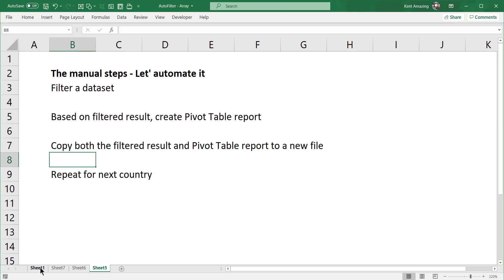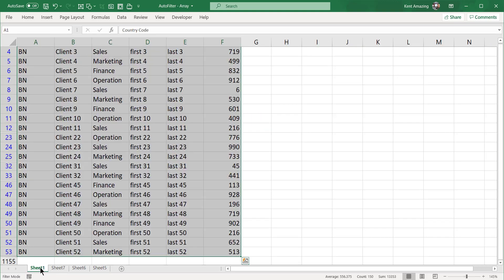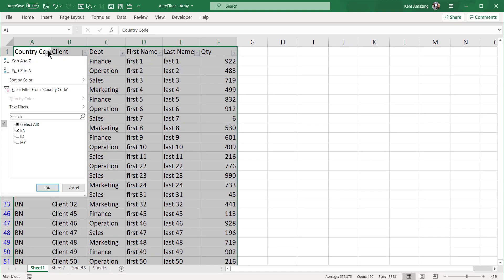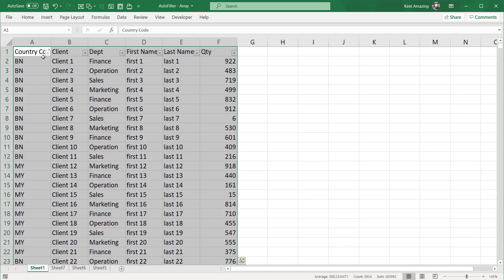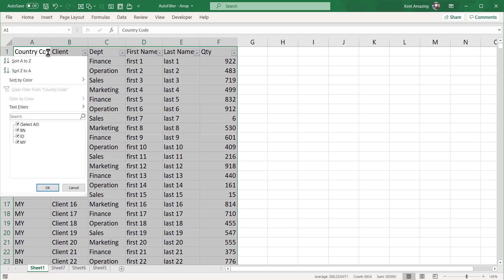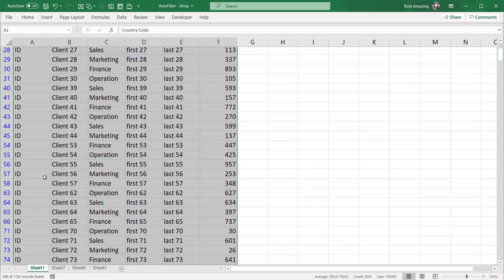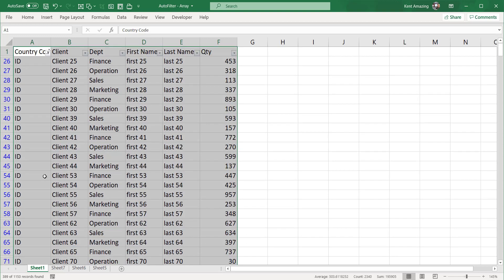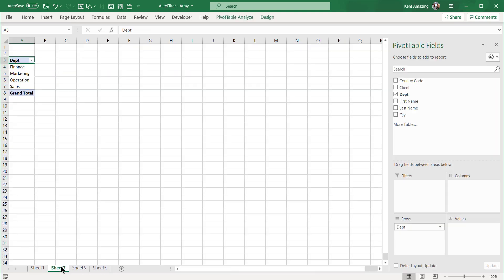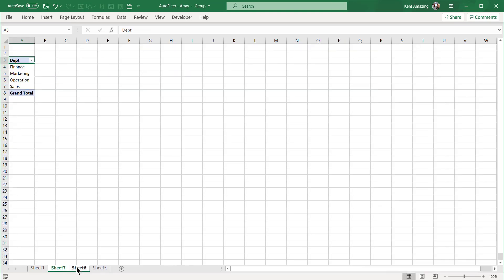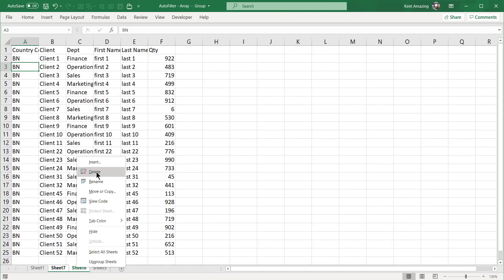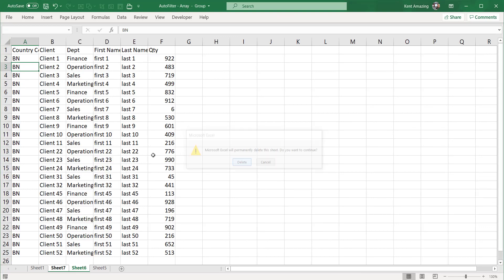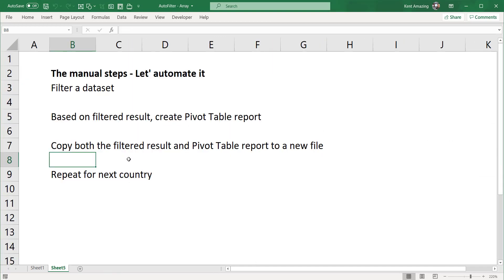With these two worksheets, you now need to copy them to a new file and do it for every single country. Once you finish this, you do the filtering again, do ID, and repeat the same steps - copy and paste to a new worksheet.